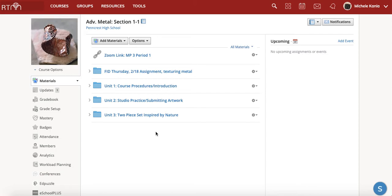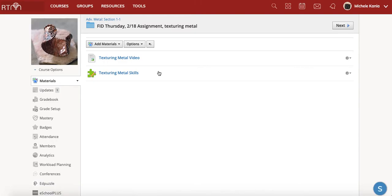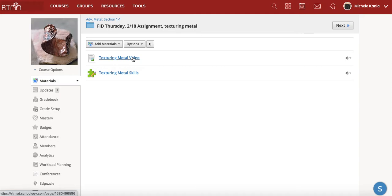So for today's assignment you're going to go into the folder that is FID Thursday 218. In here you'll see there's a video and then there's a quiz. So you're going to watch this video on texturing metal.